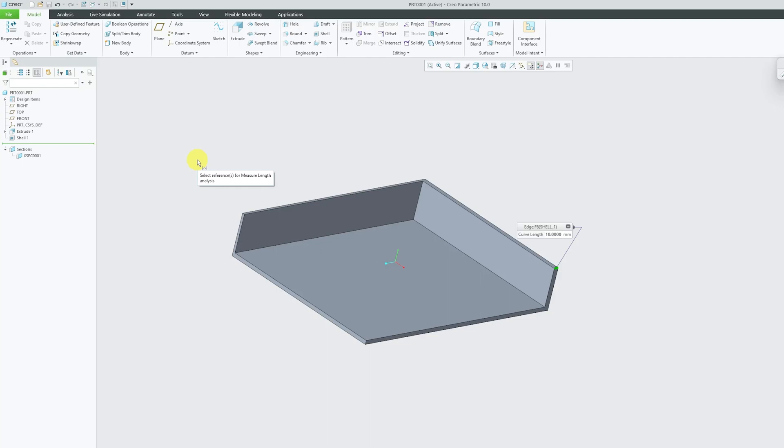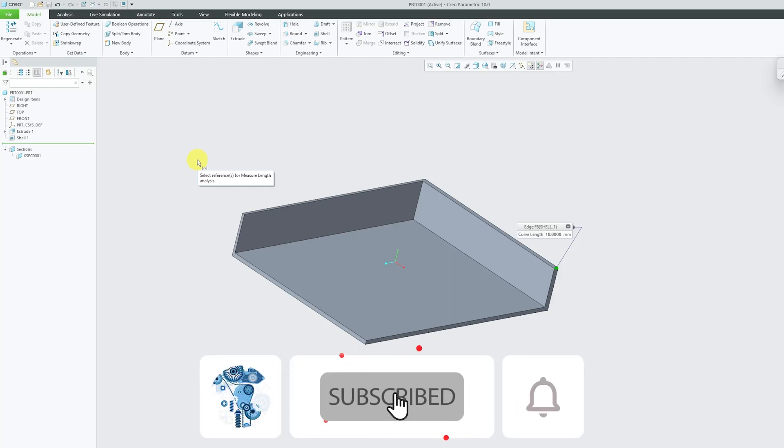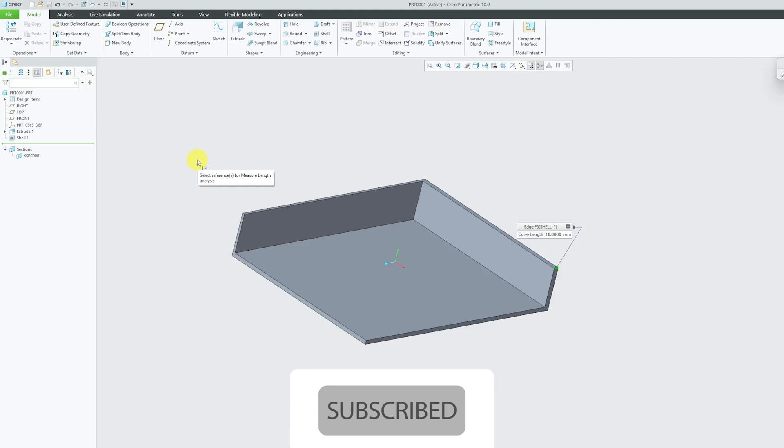I hope guys you find this video helpful and informational. If you guys do, then do like and subscribe to Engineering Pritam to follow complete PTC Creo Parametric series. And I will catch you soon with one more such video. Till then you take care and bye.